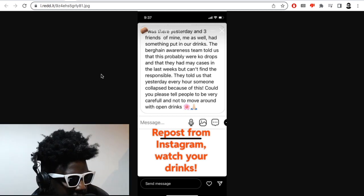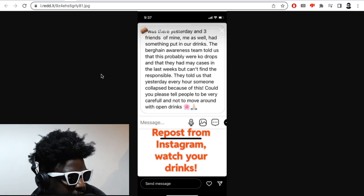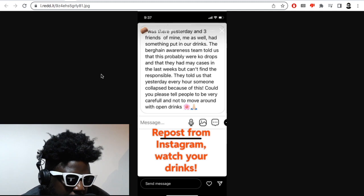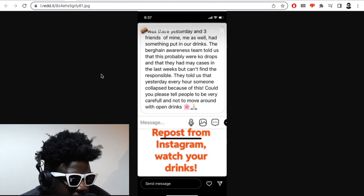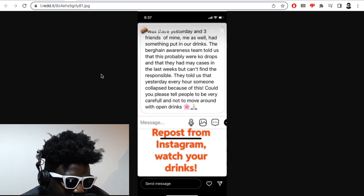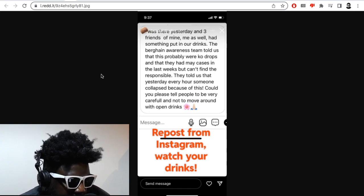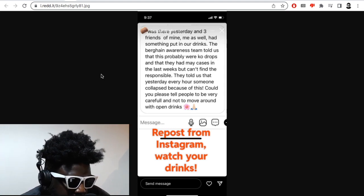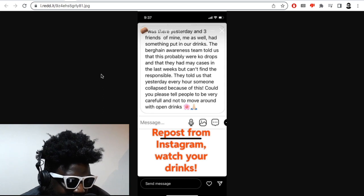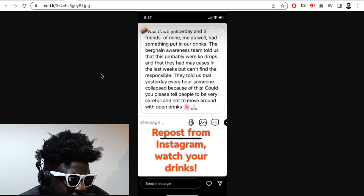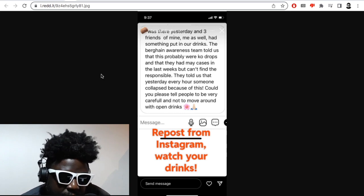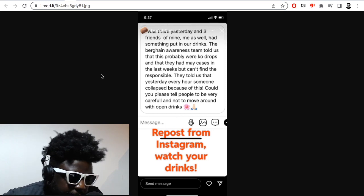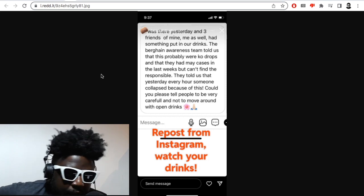It says as follows: Was there yesterday and three of my friends, me as well, had something put in our drinks. The Berghain awareness team, which I didn't know they even have which is great, told us that this is probably were KO drops. I don't know what that means, what's a KO drop? They had many cases in the last weeks but can't find who's responsible. They told us that yesterday every hour someone collapsed because of this. Could you please tell people to be very careful and to not move around with open drinks.